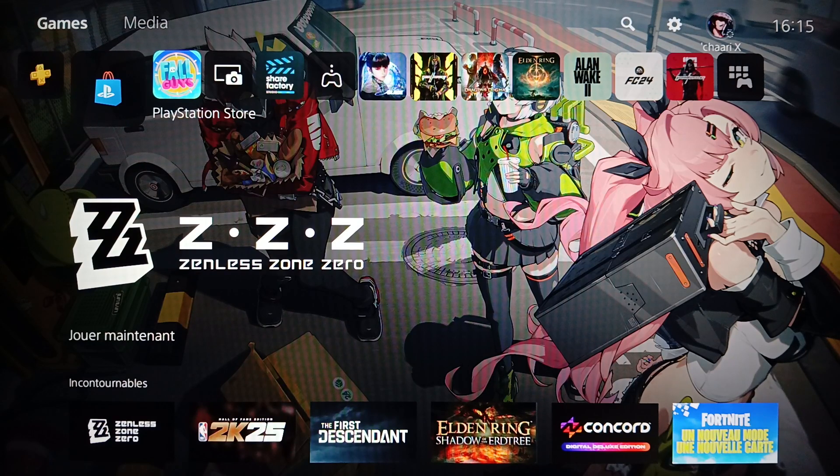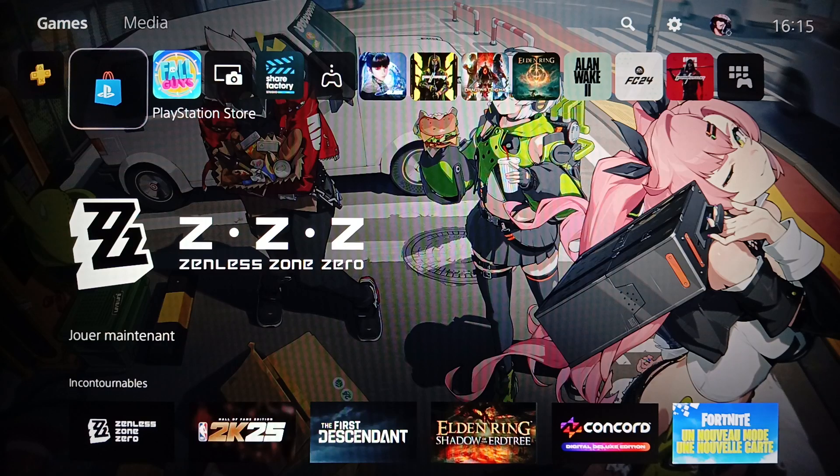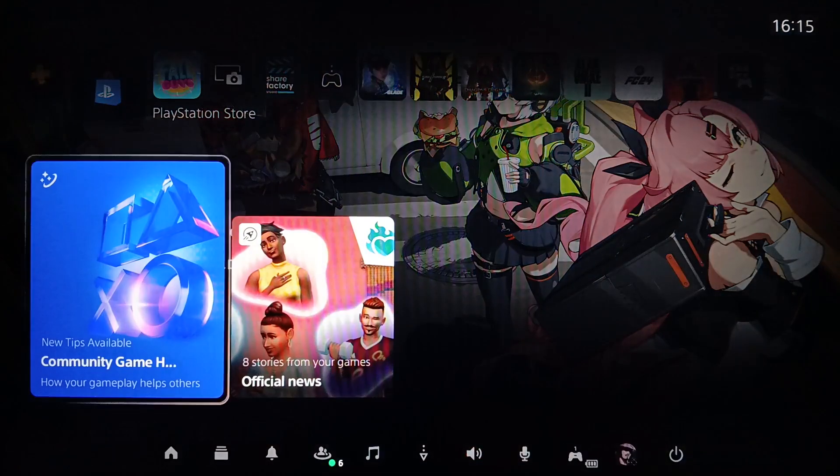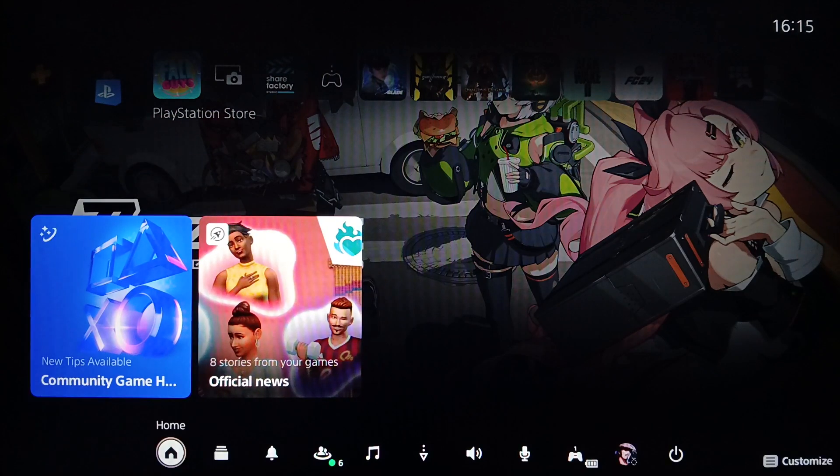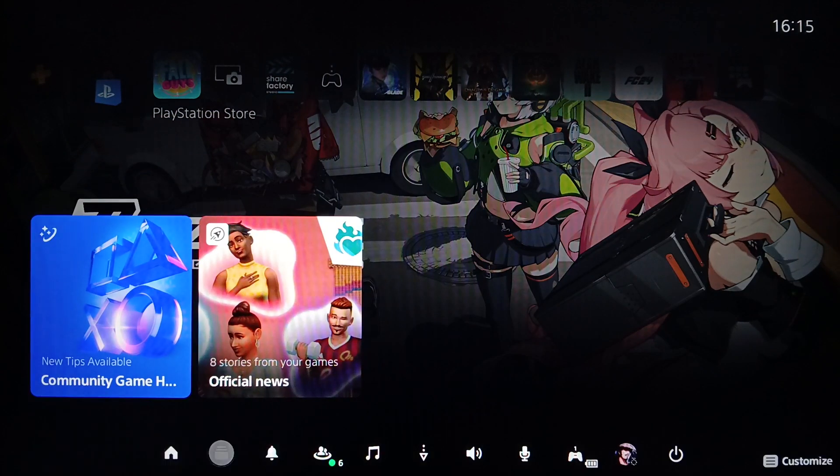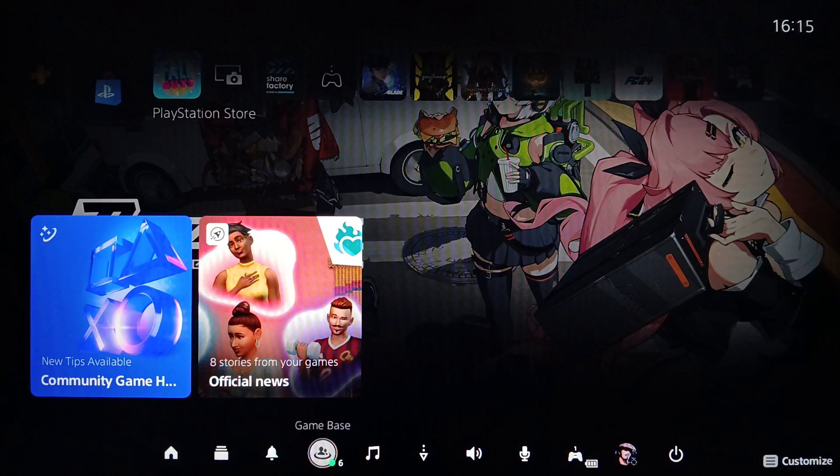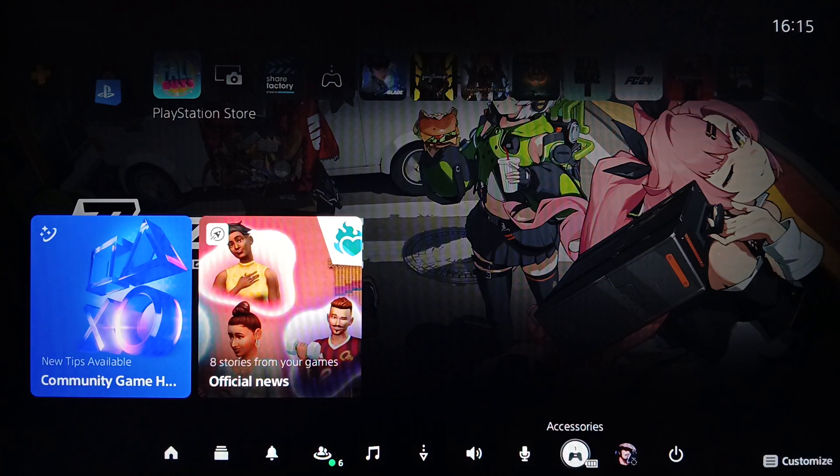So right now what you need to do is click on the PS button on your controller. And then once you do that, right here in the bottom you're going to find all of these options. Right here you're going to find Home, Switcher, Notifications, Game Base, Music, Downloads and Uploads, you're going to find Sounds, Mic, Accessories, and lastly Power.